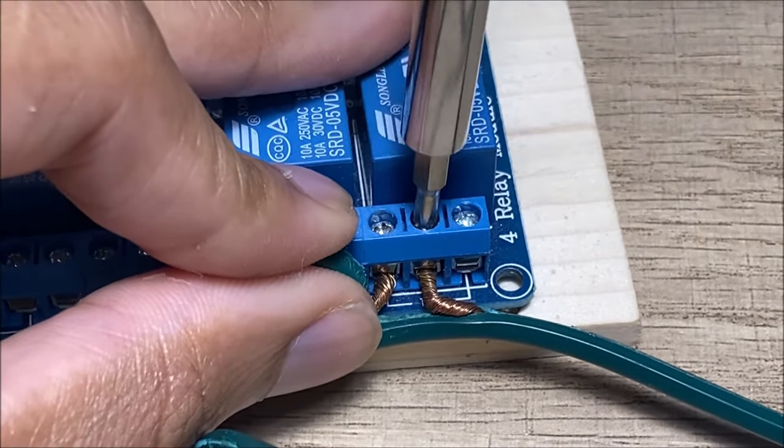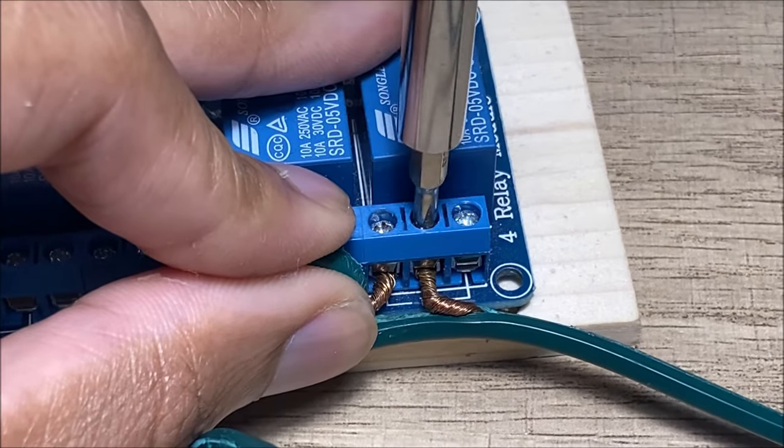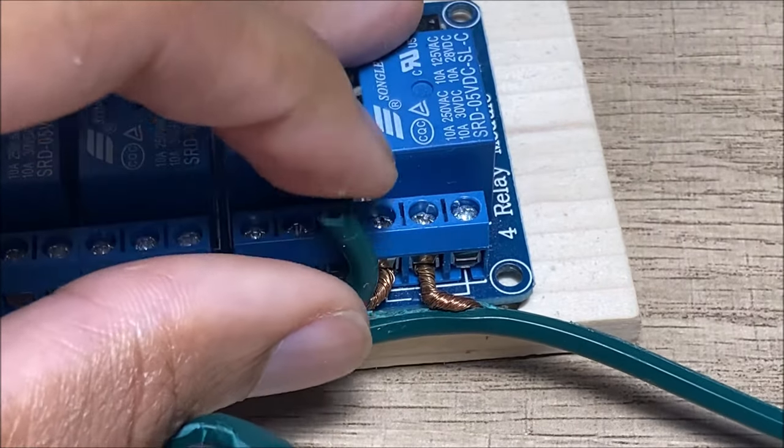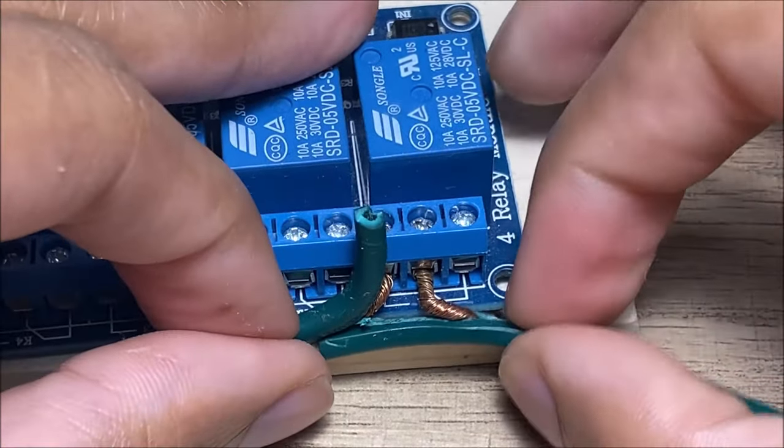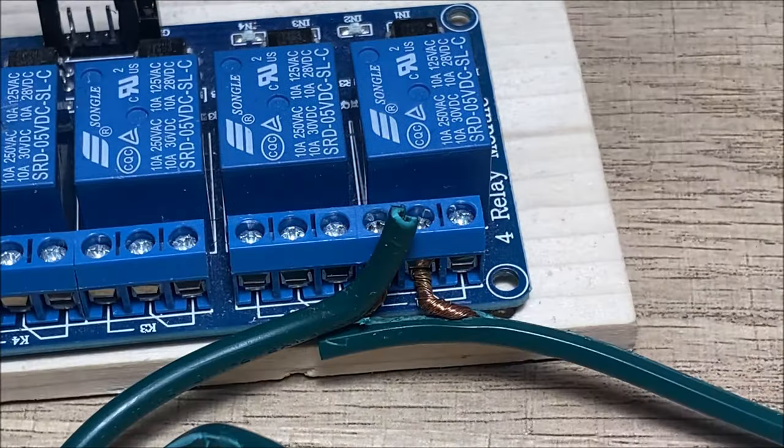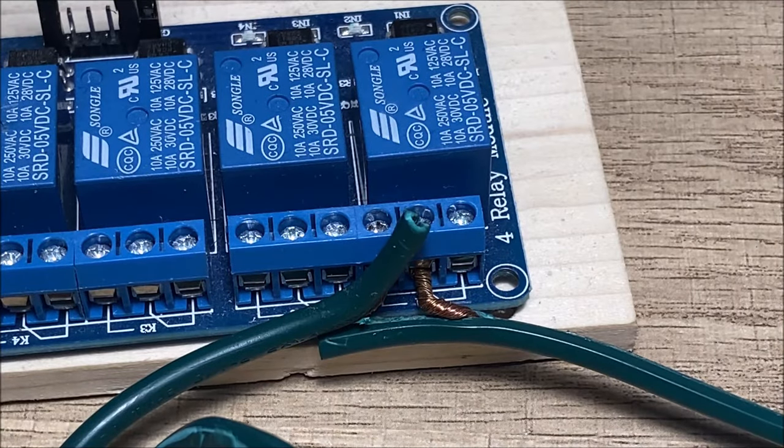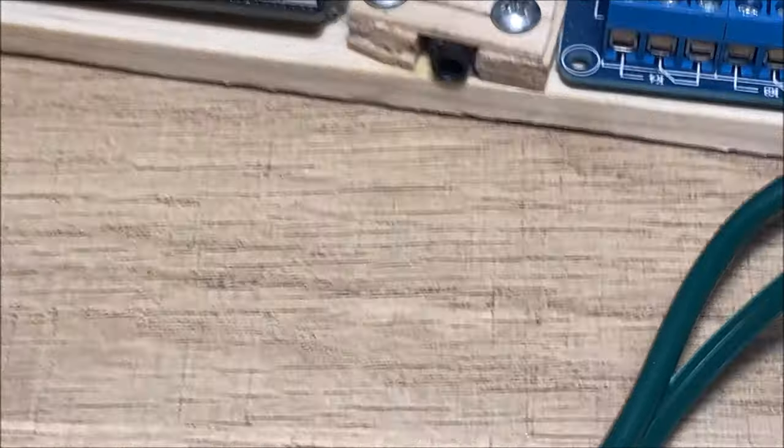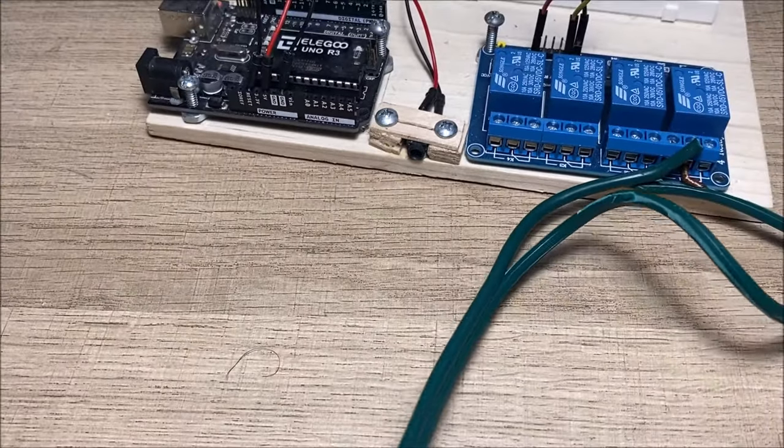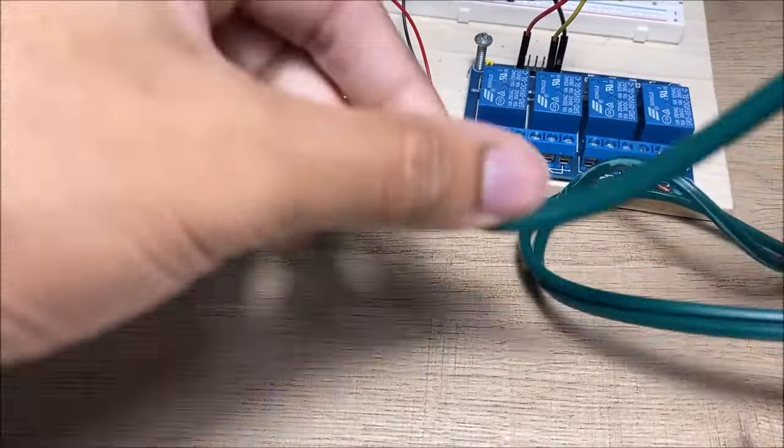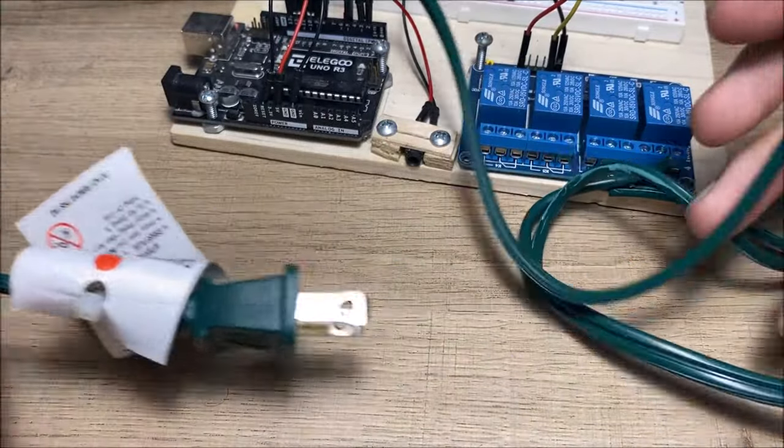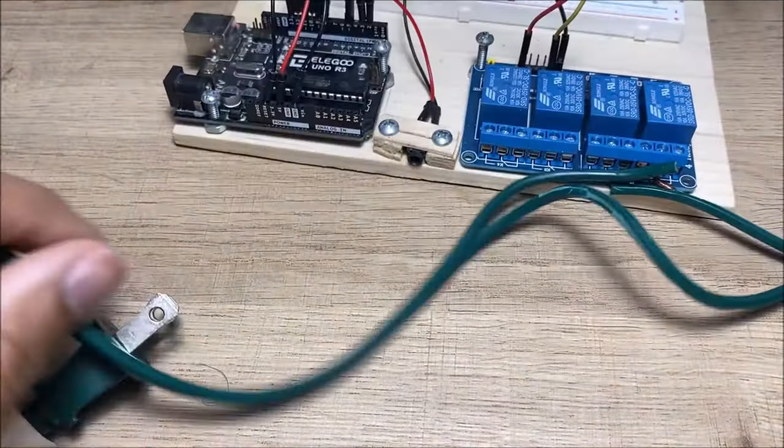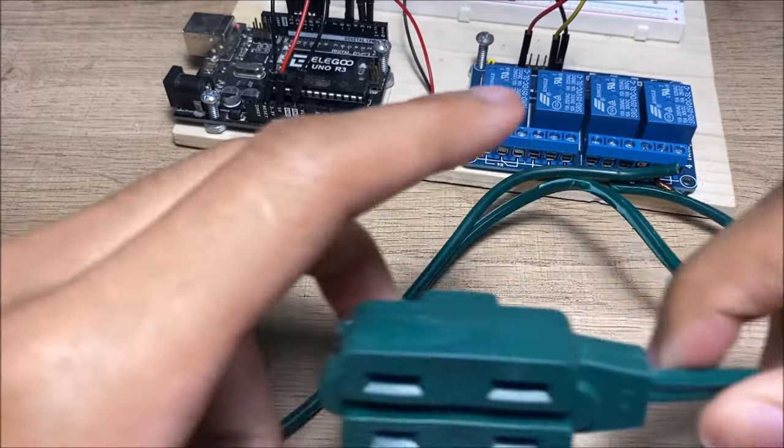So here's the code for it. It's a long but I'm gonna post it in the description, so you can just copy and paste it if you want to. If you have a different voice recognition module then this code will not work for you.